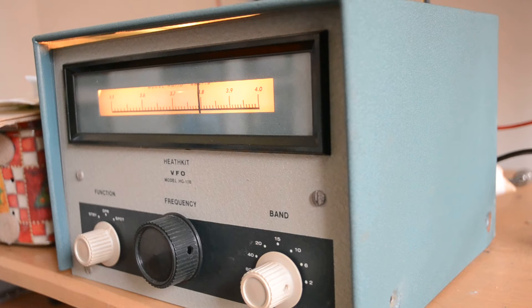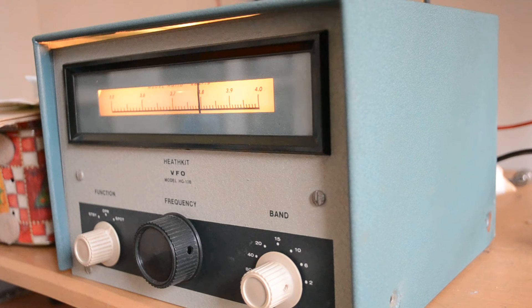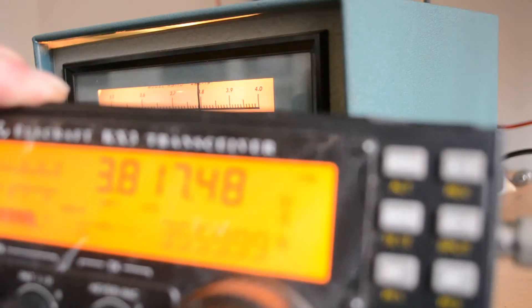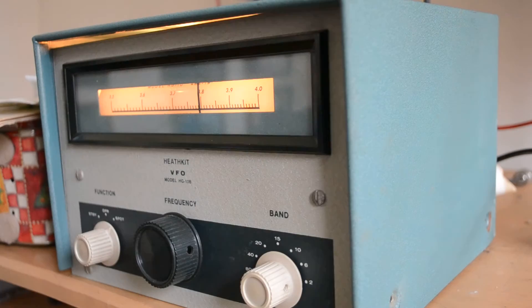I currently have it on 3.8, and you can see it's a little bit off.